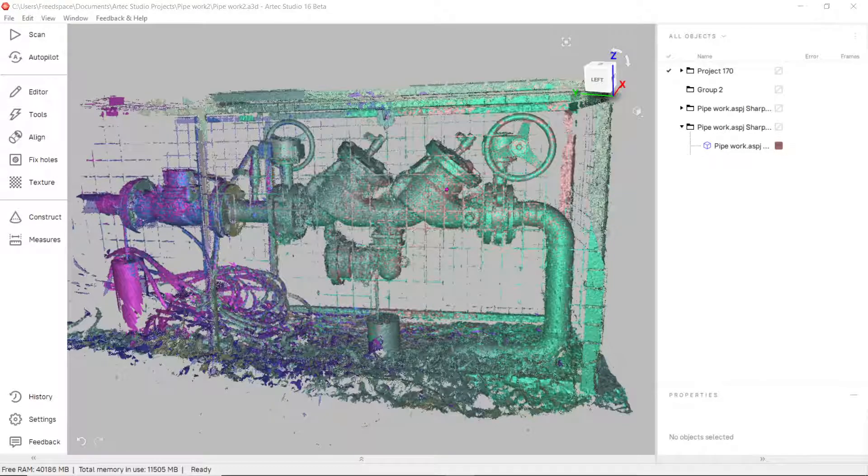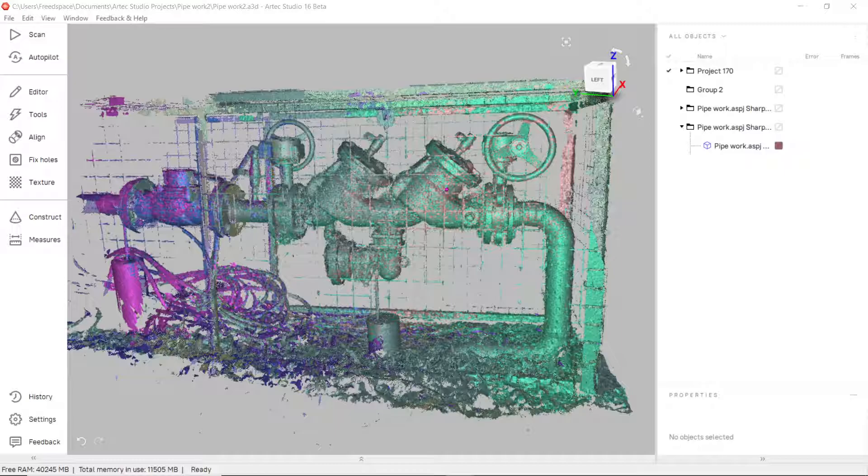With the release of Artex Studio 16, myself and the team here at ThingLab have put together a few short videos to show you some of the new features we're most excited about.